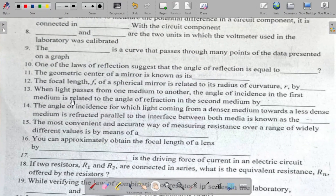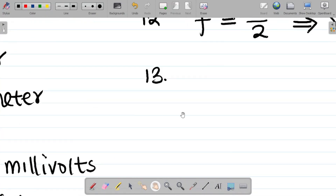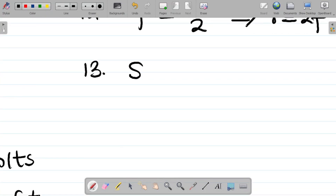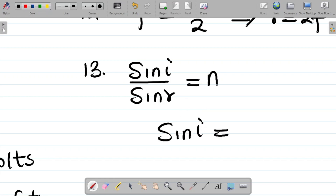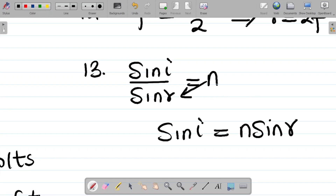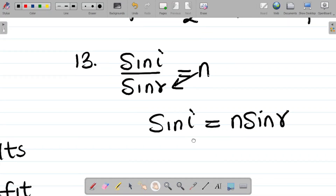Question thirteen says: when light passes from one medium to another, the angle of incidence in the first medium is related to the angle of refraction in the second medium by? We use Snell's law, where sin i / sin r = n. Rearranging, sin i = n sin r. That's your answer for question thirteen.